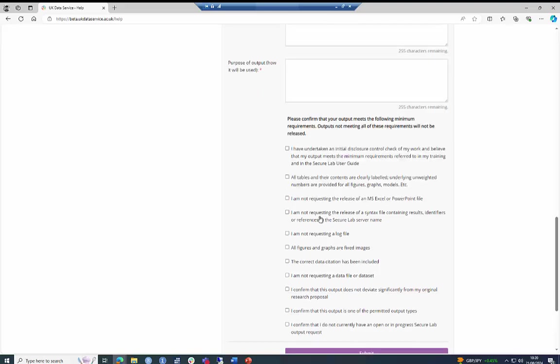there is a tick box list which is a reminder of the minimum output criteria. This is really important. Please only tick these boxes if you have genuinely complied with each statement. This will save wasting our time and yours.